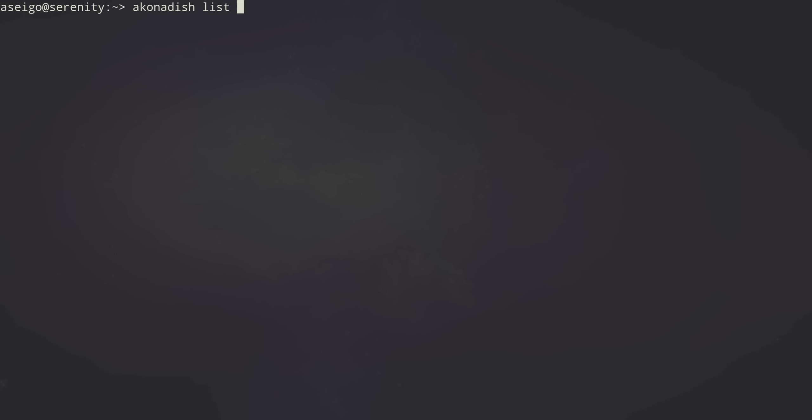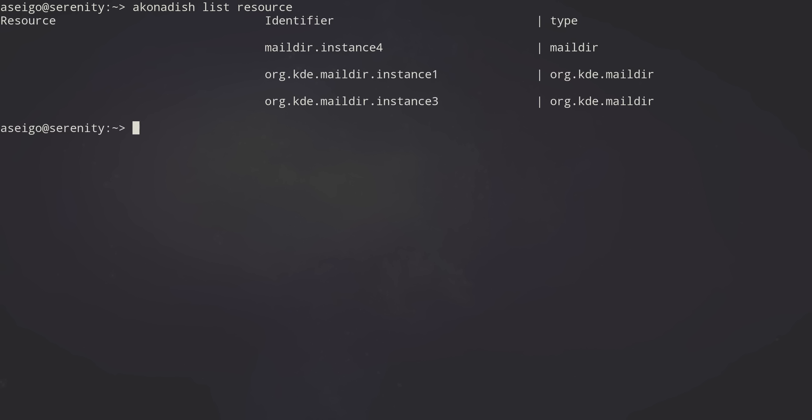So you can use it from the command line as you would expect from a normal Unix command. Let's list the resources that I have available on this account. So I've got three maildir resources here.